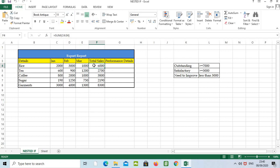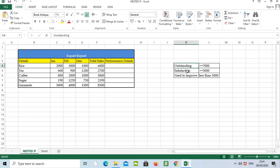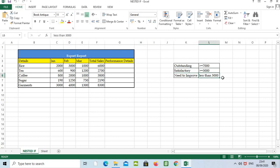You can see the formula here. You can see the criteria mentioned here: if the sale is greater than seven thousand, it will be outstanding. If the sale is greater than three thousand, it is satisfactory. And if it is less than three thousand, need to improve.